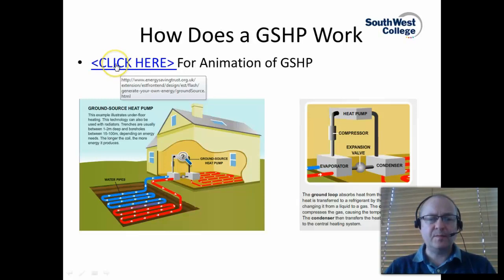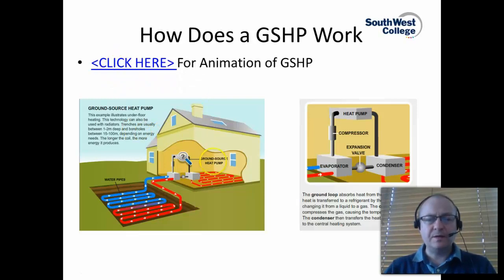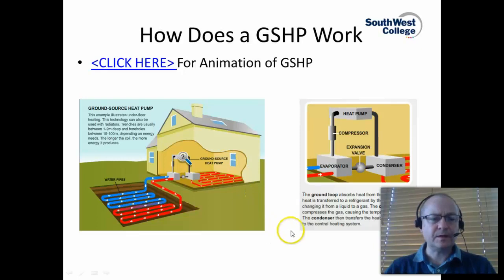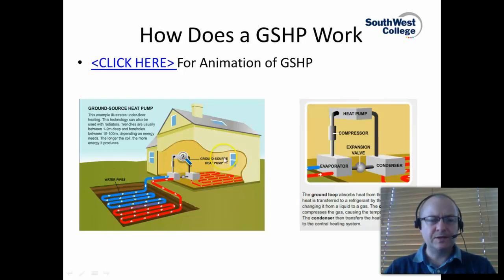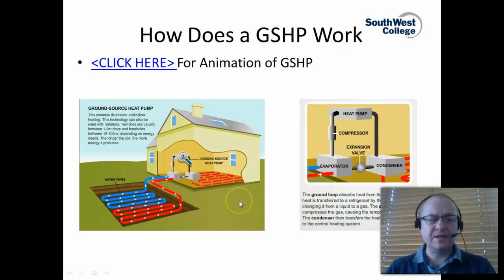If you click on that in your PowerPoint presentation and view the animation, we will talk through the main components of a ground source heat pump. The schematic here illustrates your ground loop and also illustrates the underfloor heating. The technology can also be used with radiators, but generally the radiators need to be low temperature type radiators.